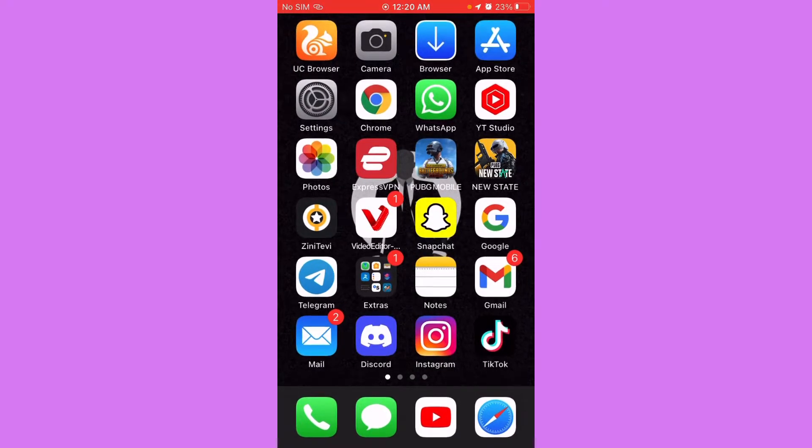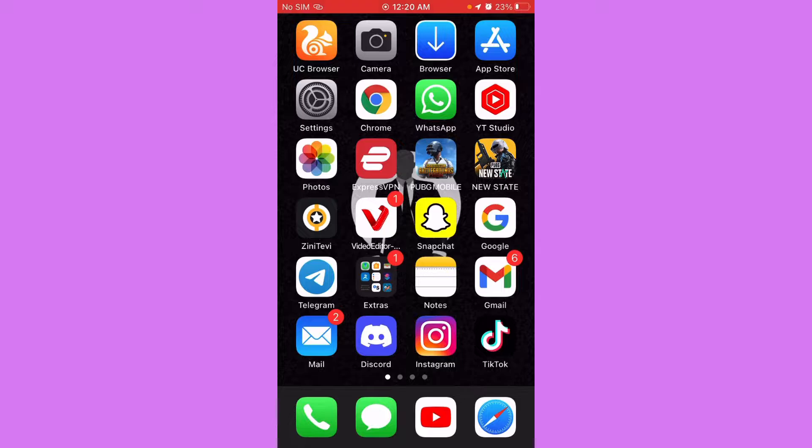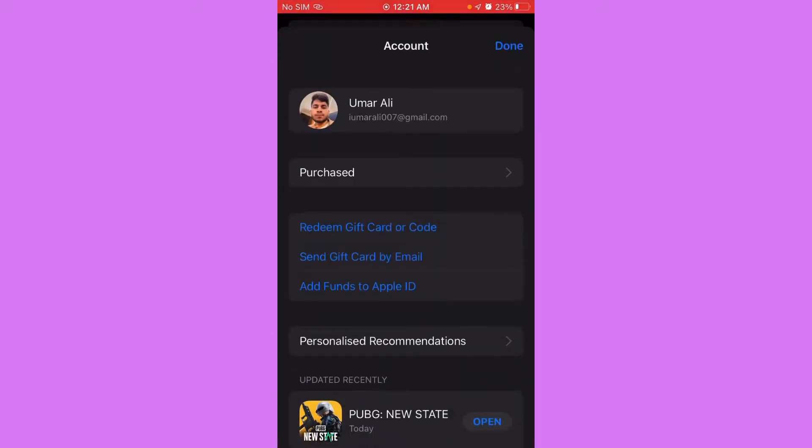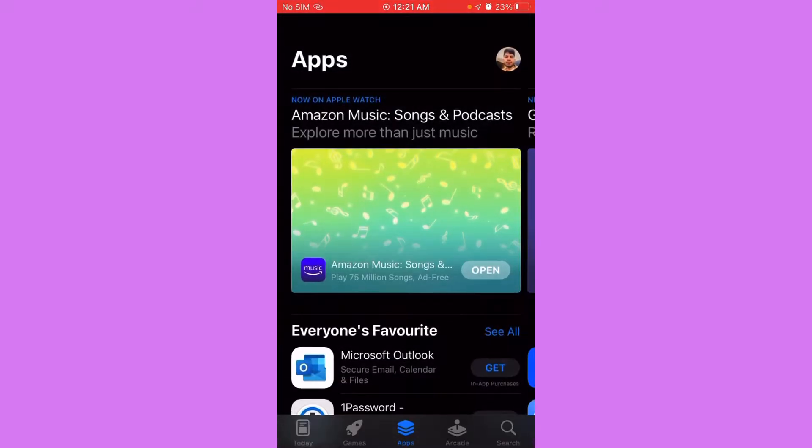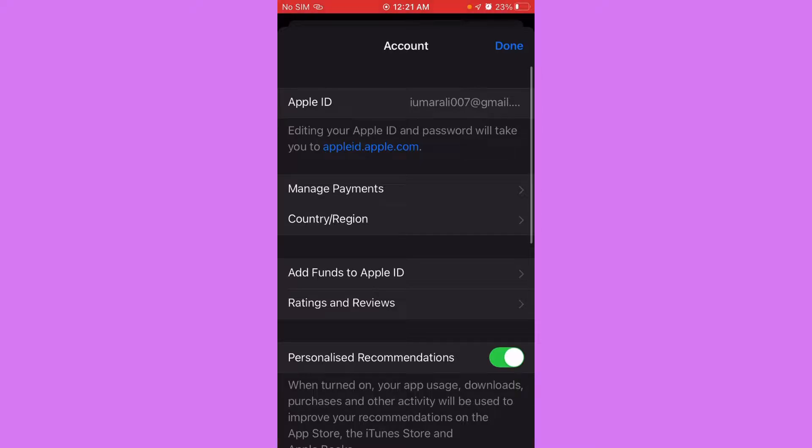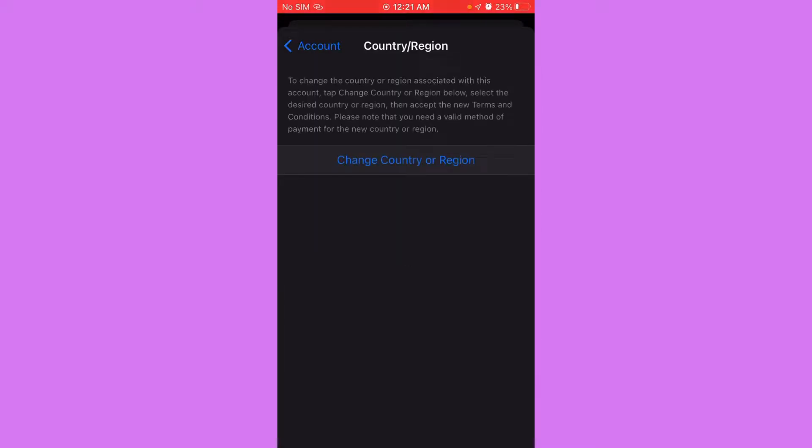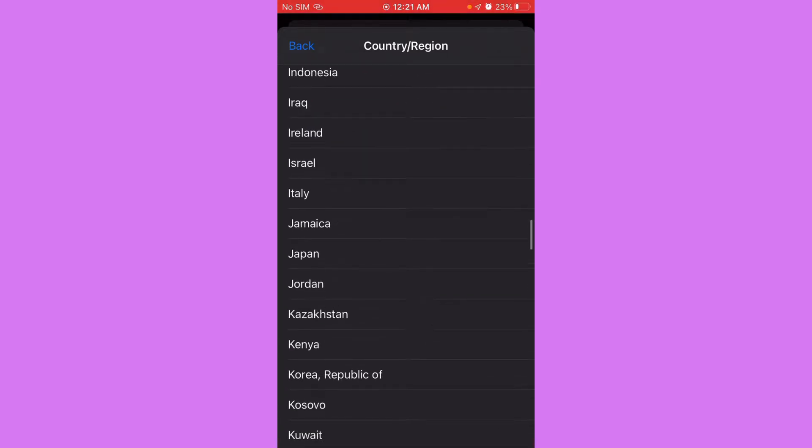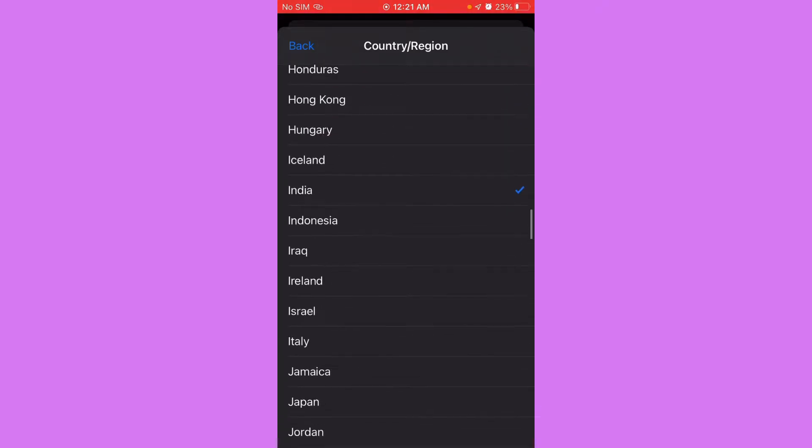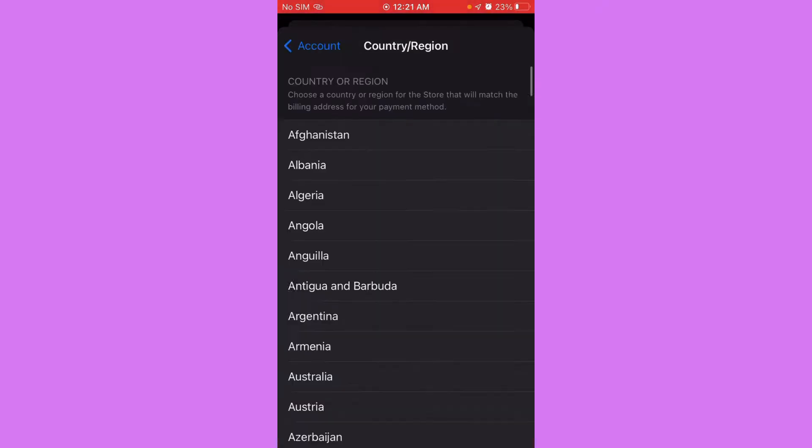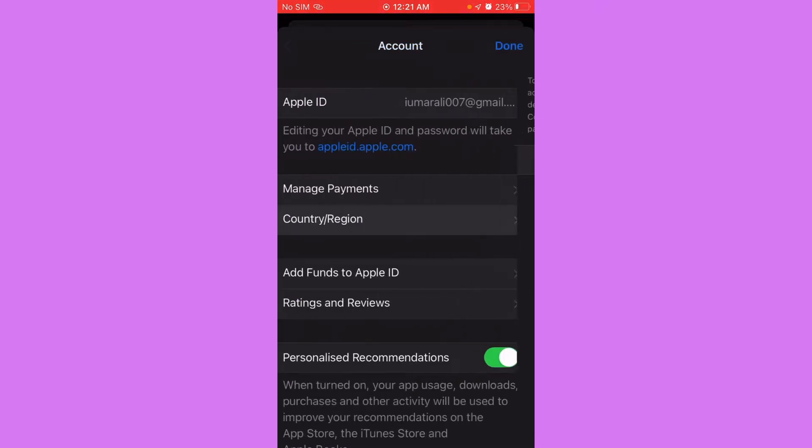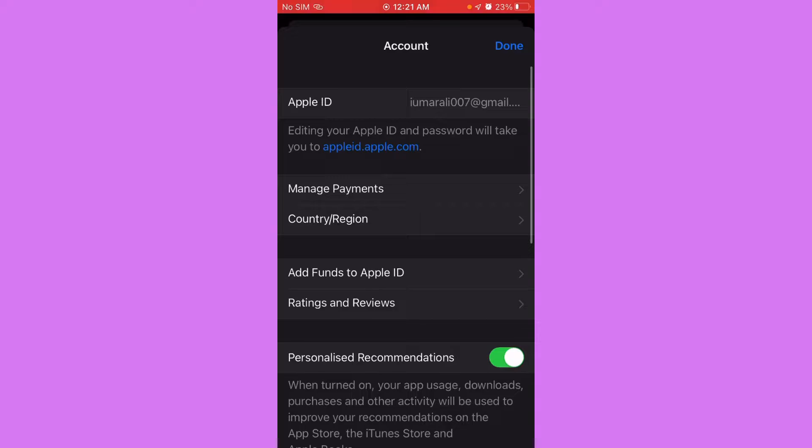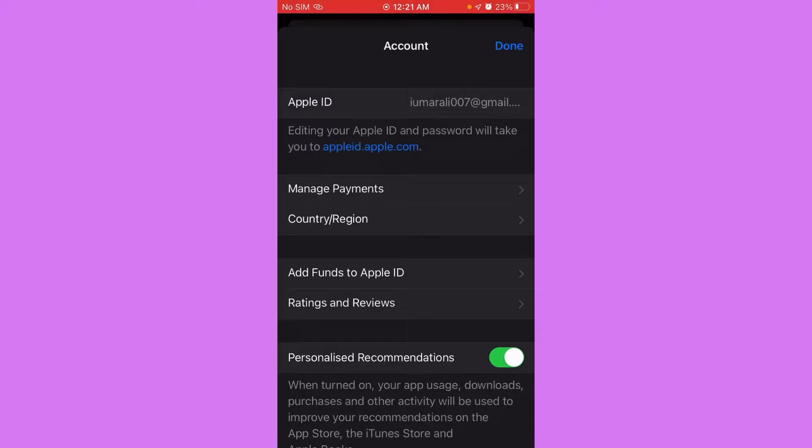For example, right now if you see I have an Indian region, it's in India. So if I want to go to Spain or any other region, right now I will select Spain, okay.